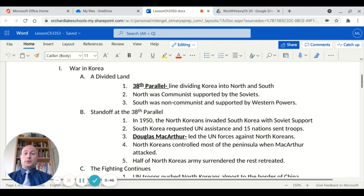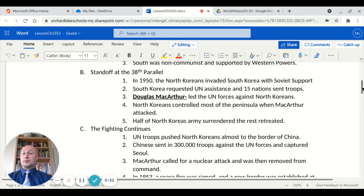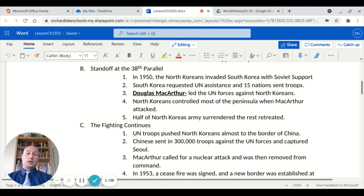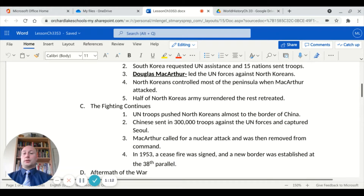In 1950, the North Koreans invaded South Korea with Soviet support. South Korea requested United Nations assistance, and 15 nations sent troops. The United States' famous General Douglas MacArthur was the leader of the UN forces against the North Koreans. At this time, the North Koreans controlled most of the peninsula when MacArthur started to make his early moves. Half of the North Korean army surrendered early on, and the rest eventually retreated based on MacArthur's strategy.